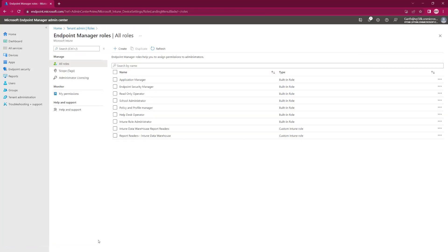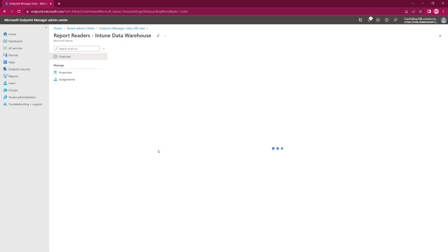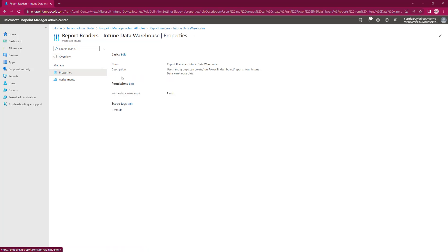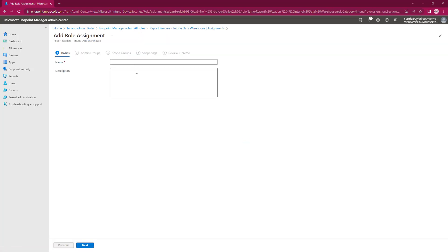Now we've created the role and we've created the security group. We need to assign the group. So we go back to our group. If we look at the properties, you can see these are what we just selected. The only write that we're giving is the Intune Data and read access to it. So we're going to go Assign and we're going to pick the group.